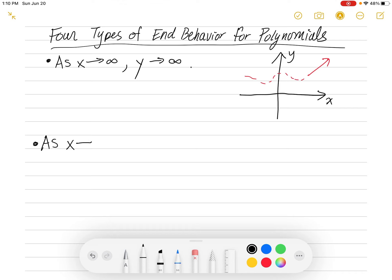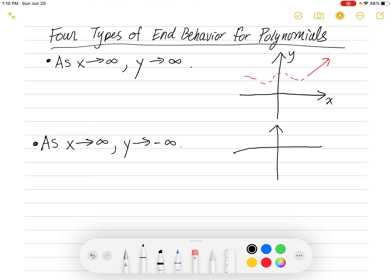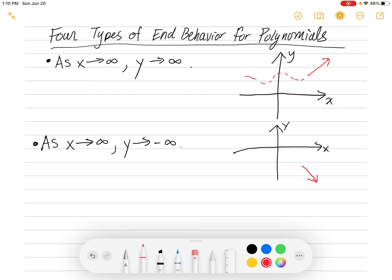Now let's do another type. As x goes to infinity, y goes to negative infinity. In other words, as you go to the right along the x-axis, the graph goes down on the y-axis. Imagine: as x goes to infinity, the y value for the graph is going down to negative infinity. As x moves to the right, y moves down. All we know is this right-end behavior: as x goes to infinity, y goes to negative infinity.